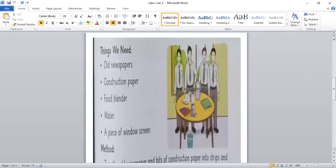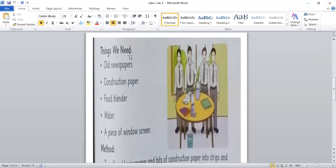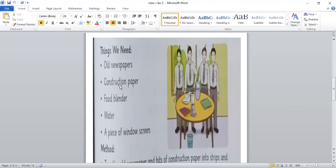So now I am going to start reading things we need. That is the things that we need for paper making. Number 1 is old newspaper, number 2 is construction paper, number 3 is food blender, number 4 is water, and the last is a piece of window screen.